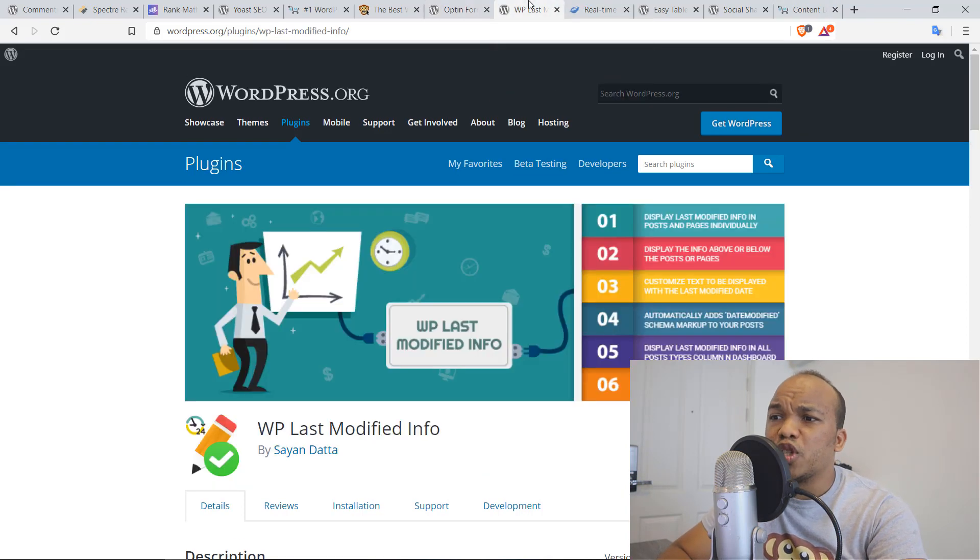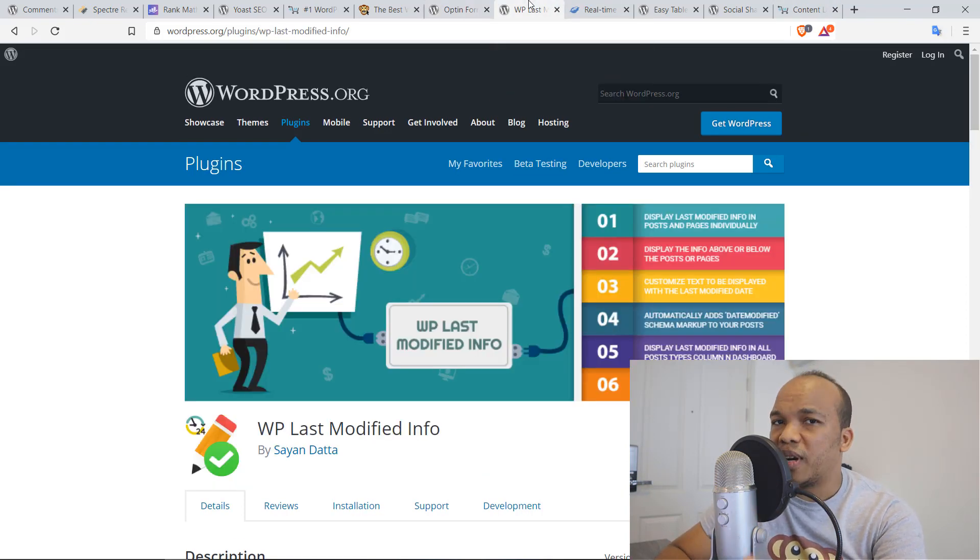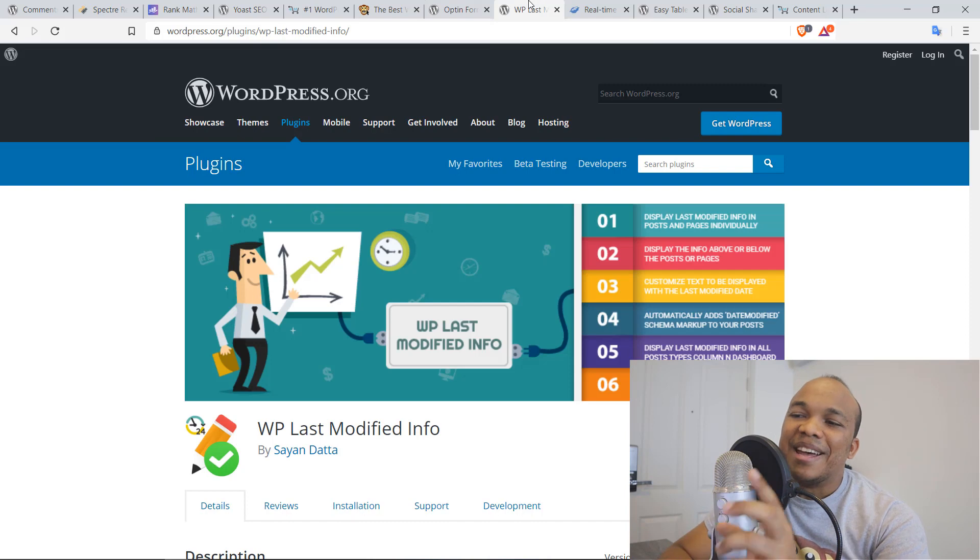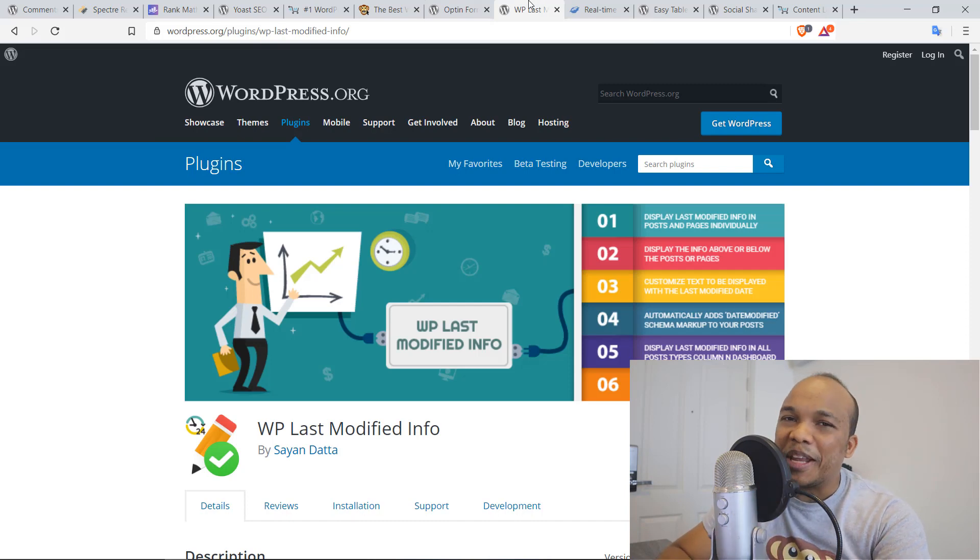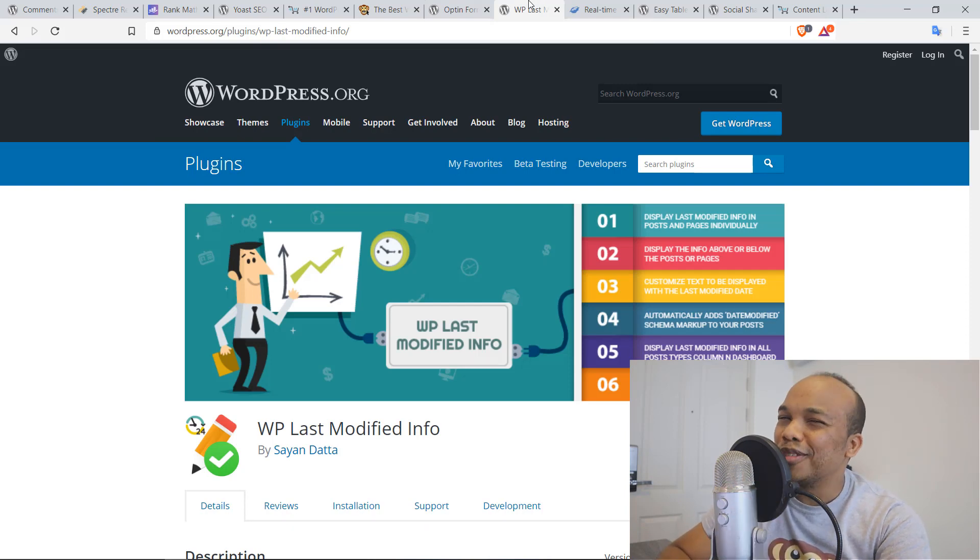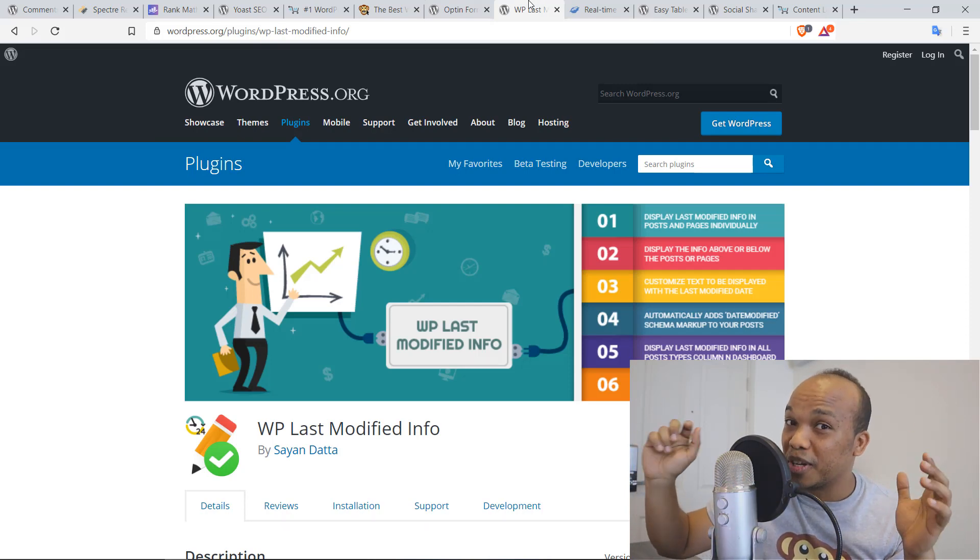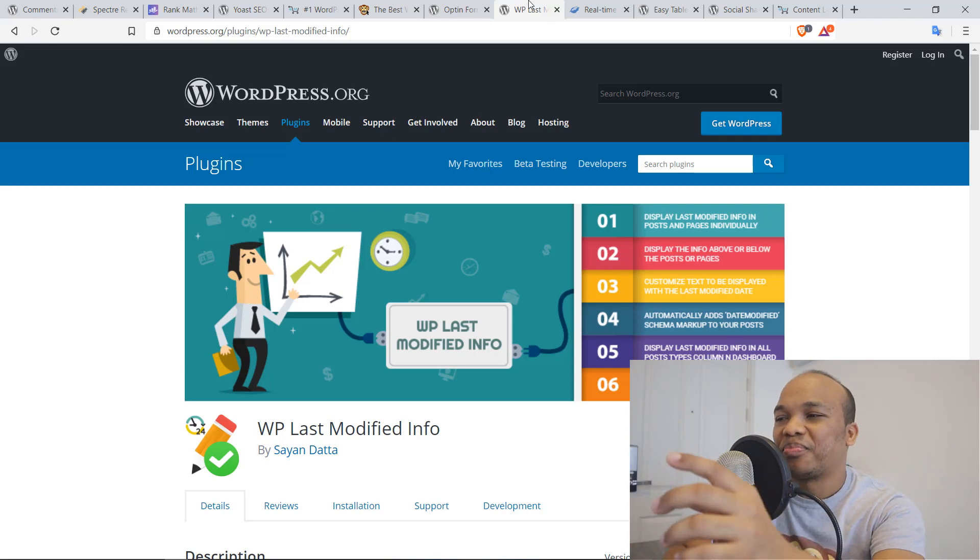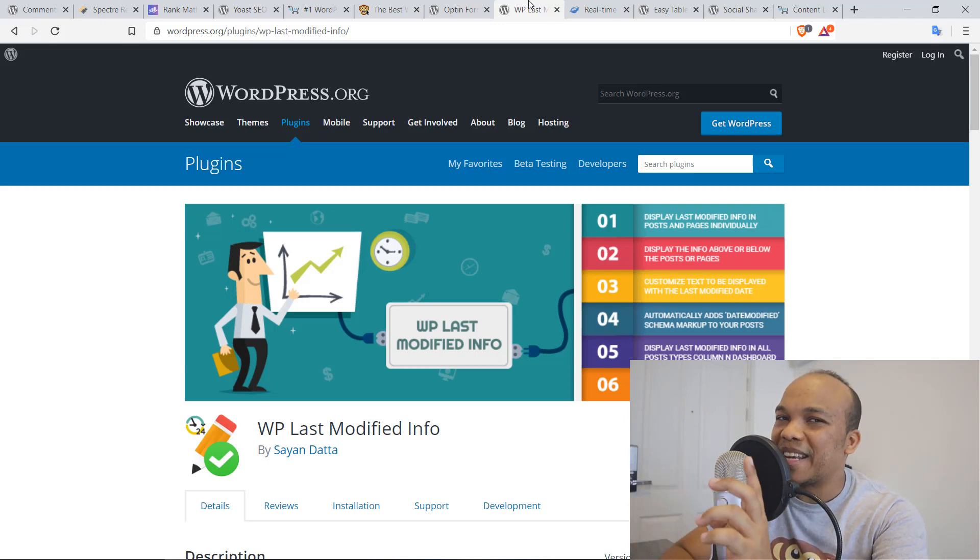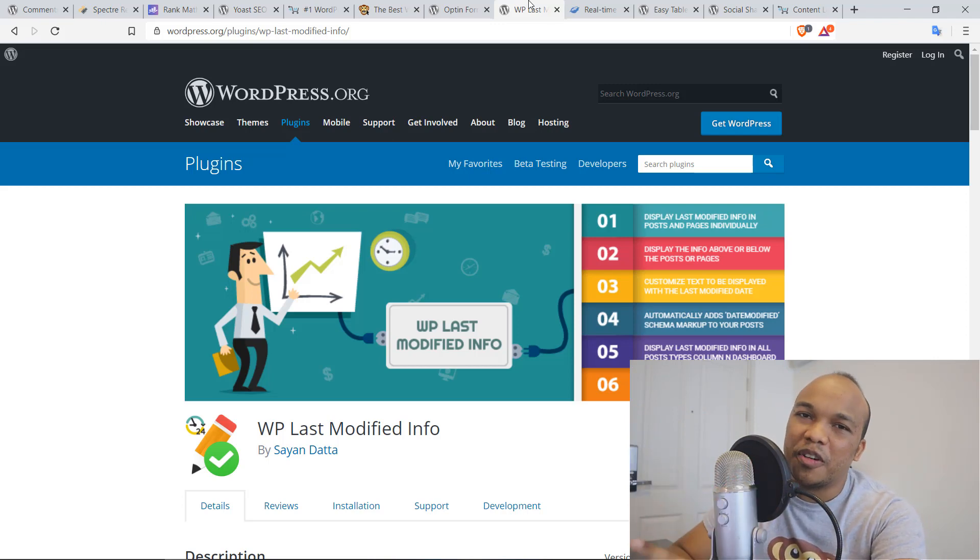Next plugin is going to be the WP Last Modified Info. Now, this is a plugin that typically would not make most top 10 lists for best plugins for blogs, but it's actually very important.